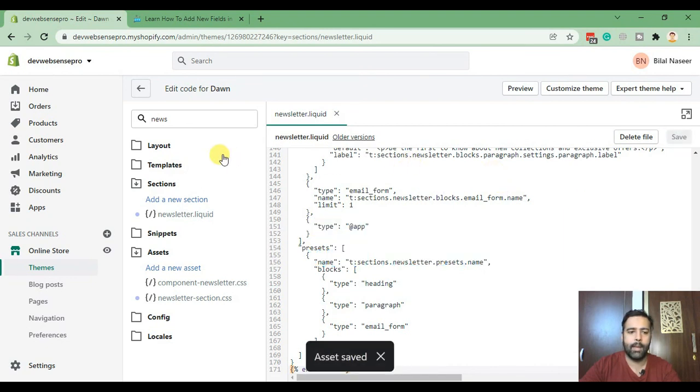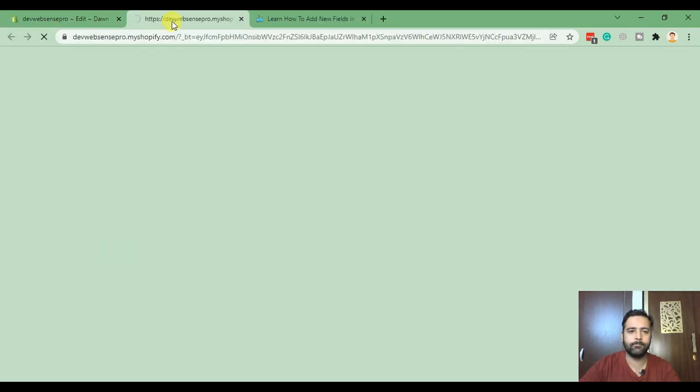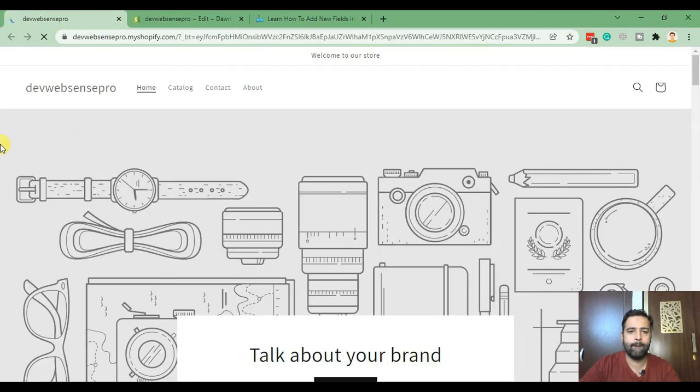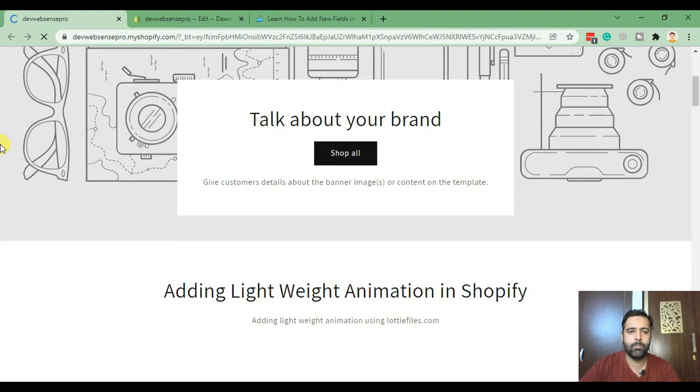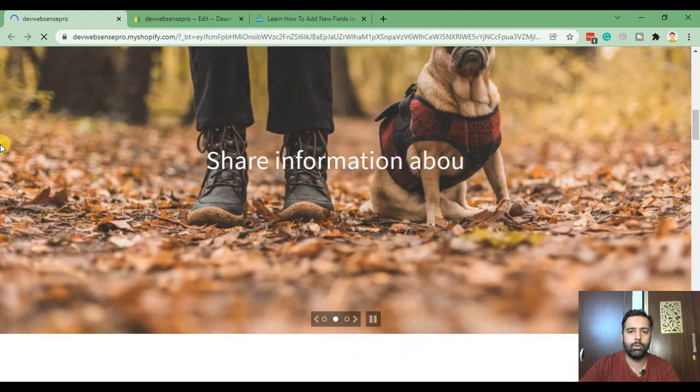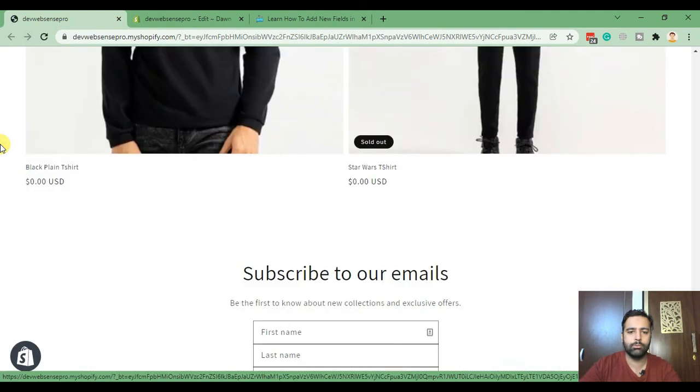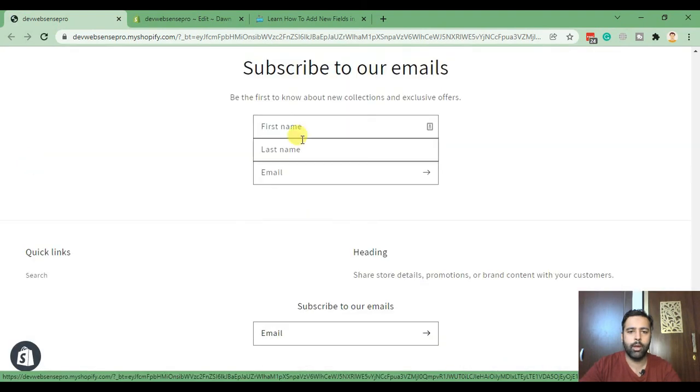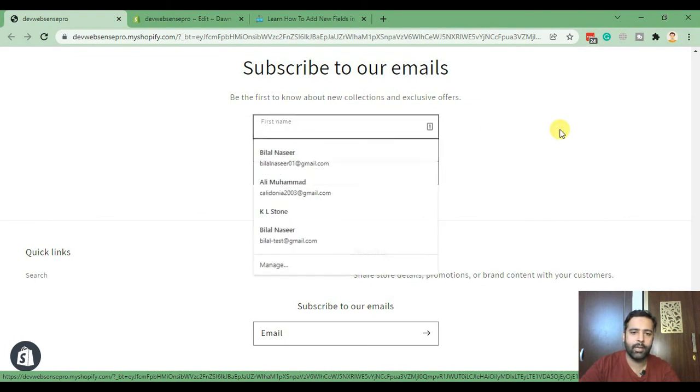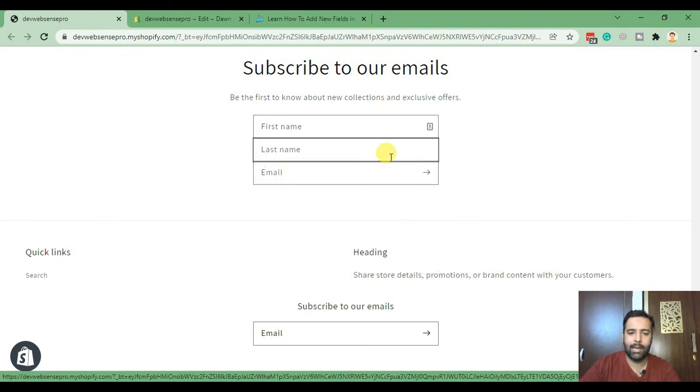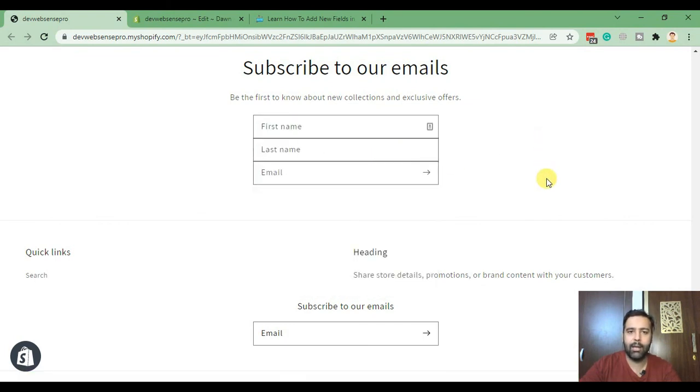And now let's preview our field on the front end. Scroll down and here we have our first name and last name field added and fully functional as I showed you guys on the starting of this video.